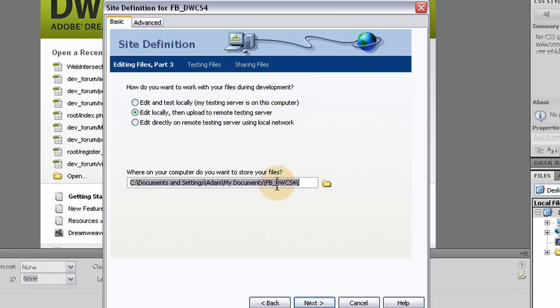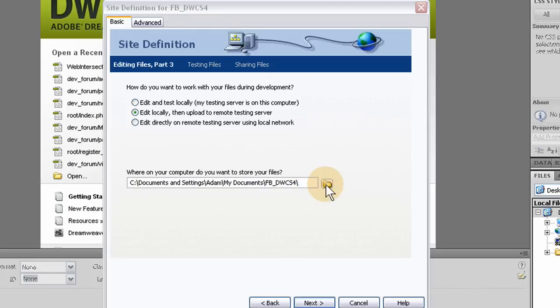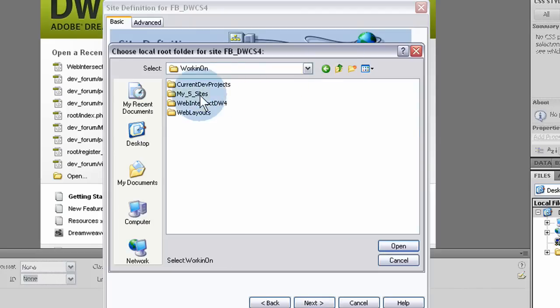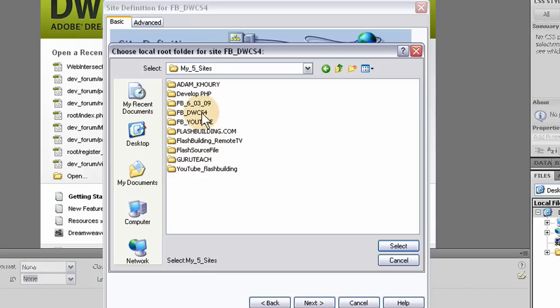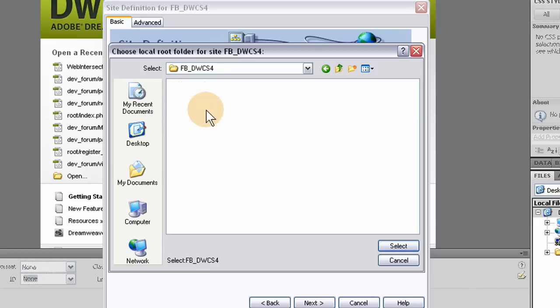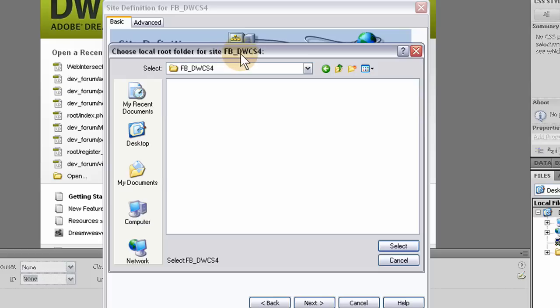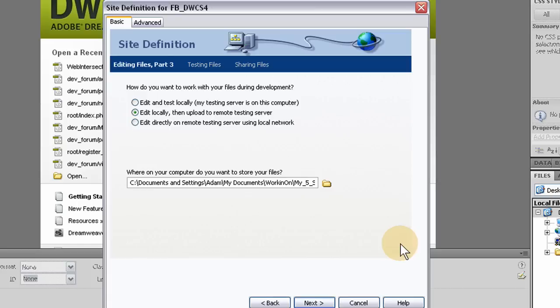My documents, I already have a folder set up where I want this. My five sites. There it is. So you can have a pre-existing folder. Just create it on your system and then go and refer to that when they ask you here to choose the local root folder for your site. I would just go ahead and make a folder and then refer to it when they ask you. Press select. Then you press next.